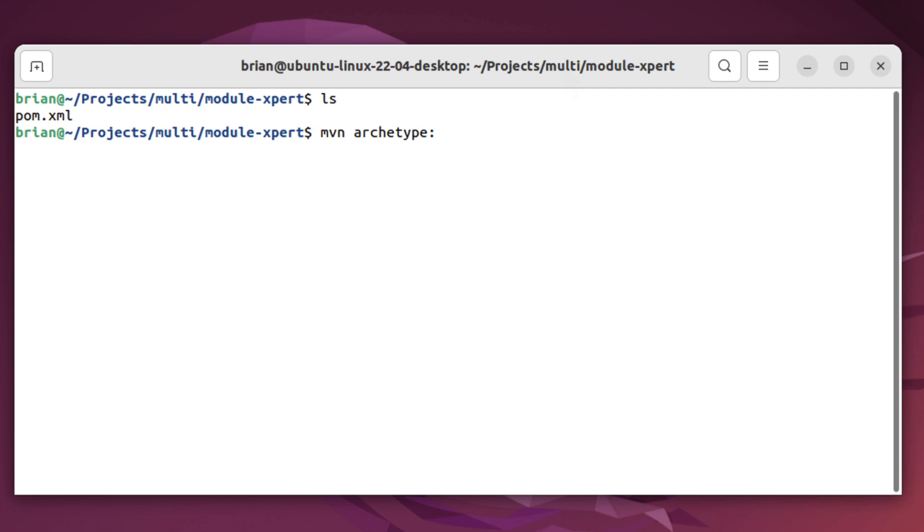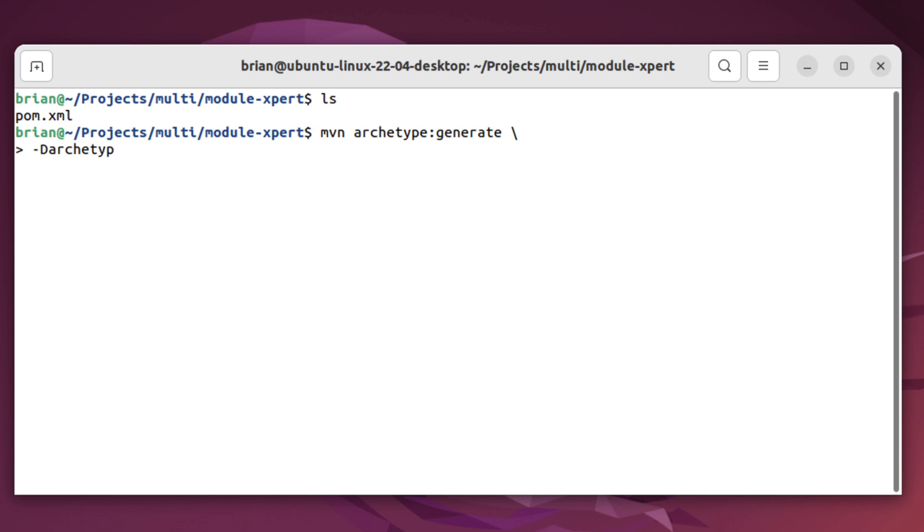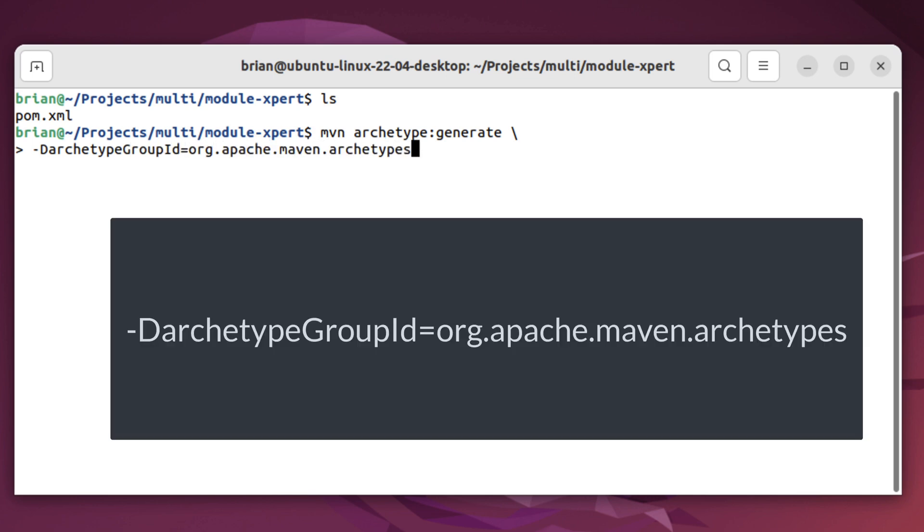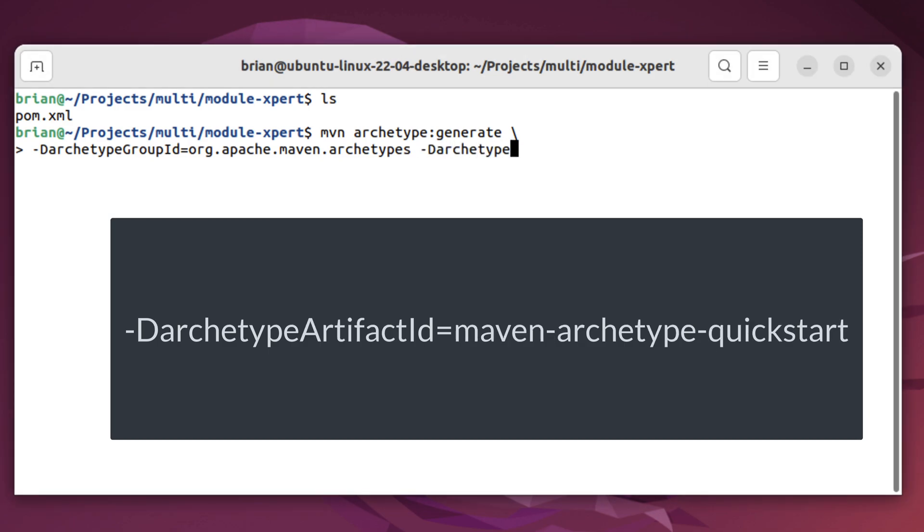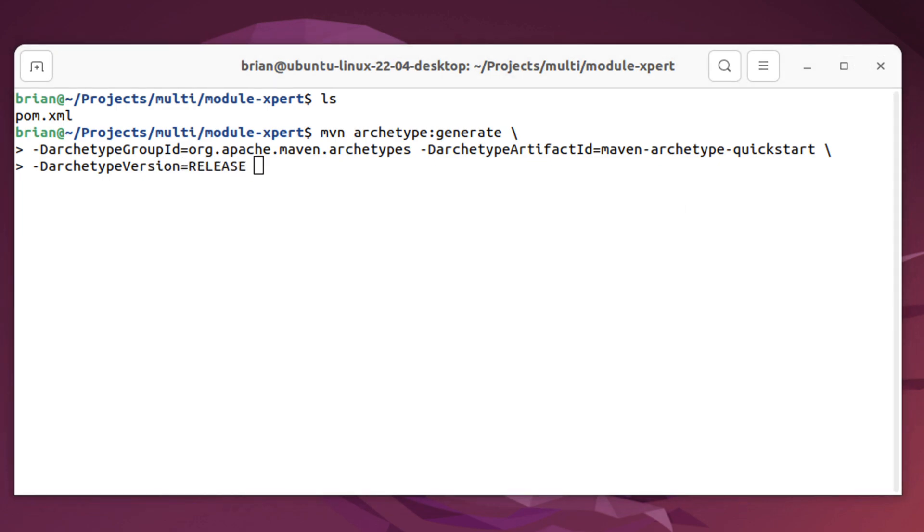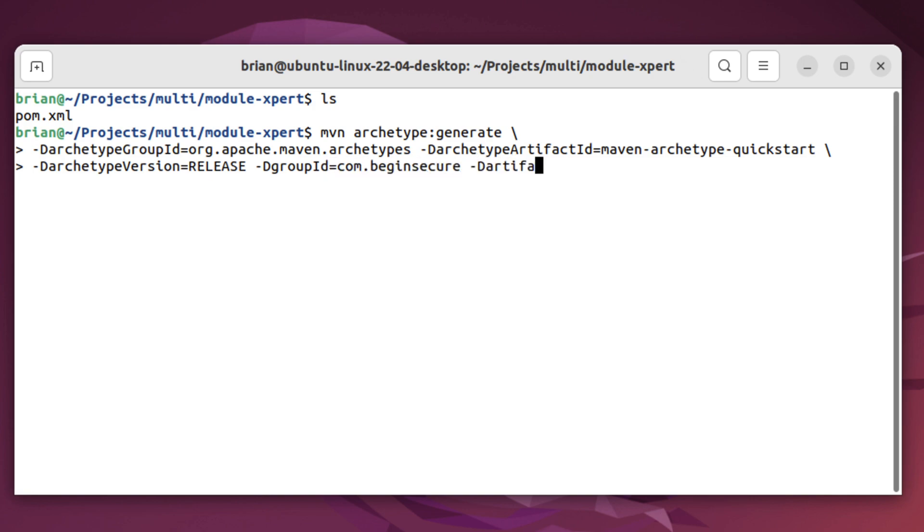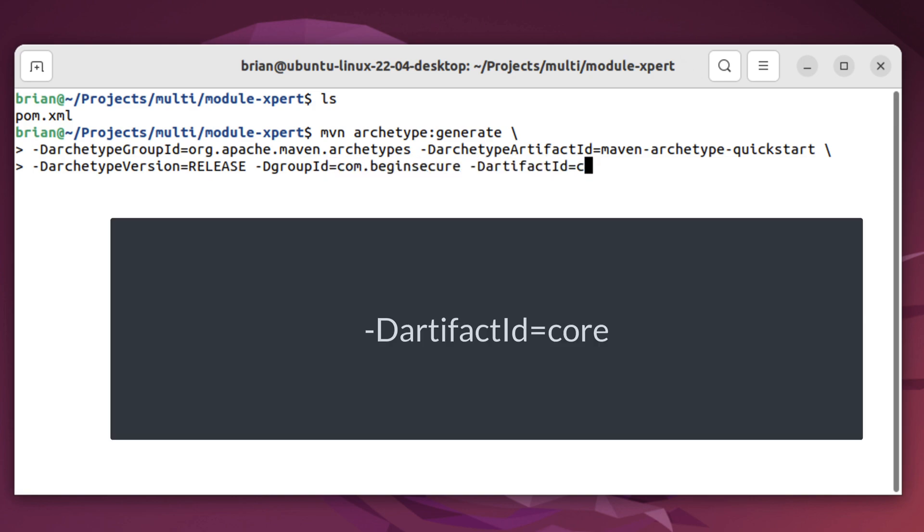And from within the parent project directory, let's generate two subprojects using the maven quickstart archetype. We'll run maven archetype generate once again. This time the group ID for our archetype is org apache maven archetypes. And the artifact ID is maven archetype quickstart. The version is release. And now let's specify the parameters for our first submodule. Our group ID will be com.begin secure. Our artifact will be called core.